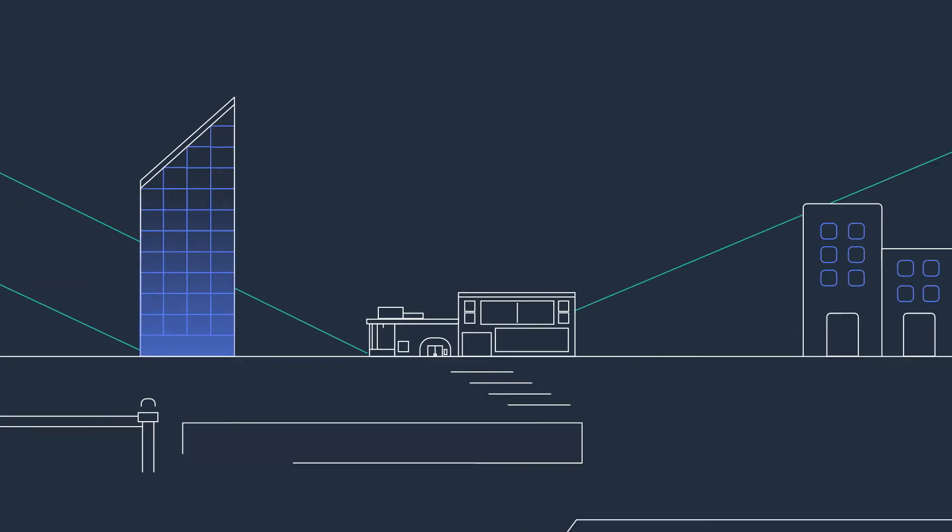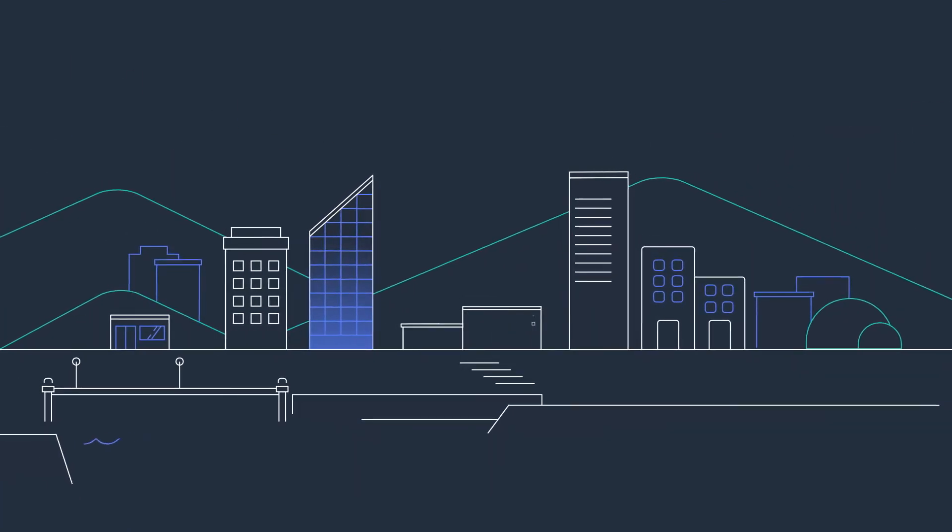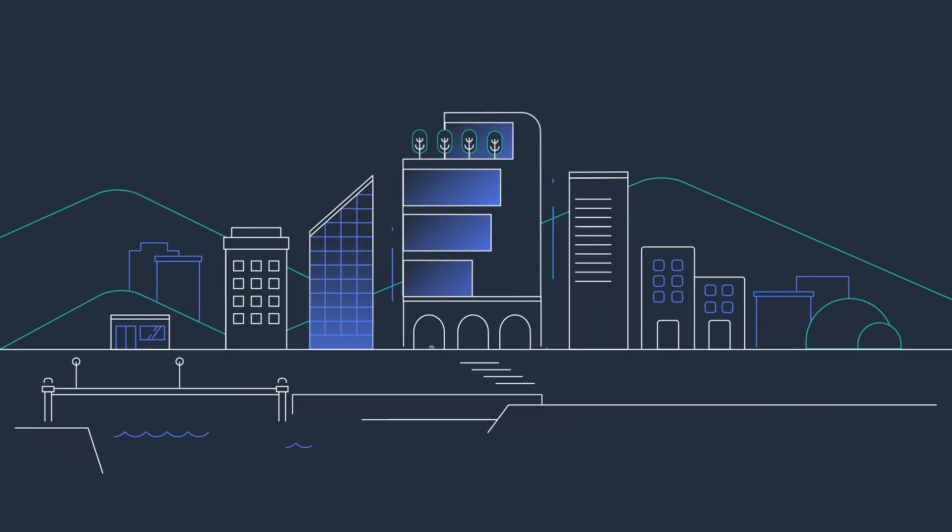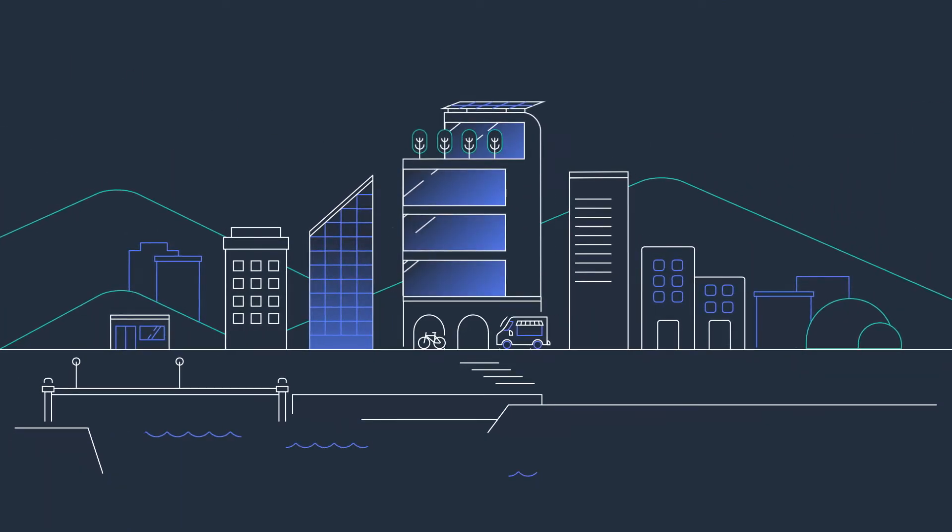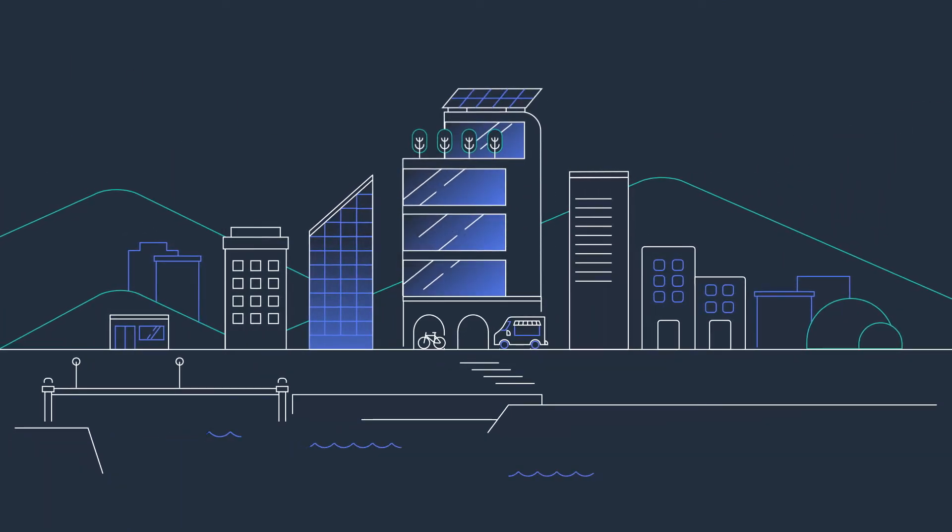The challenge is protecting this data without compromising business agility and employee productivity.